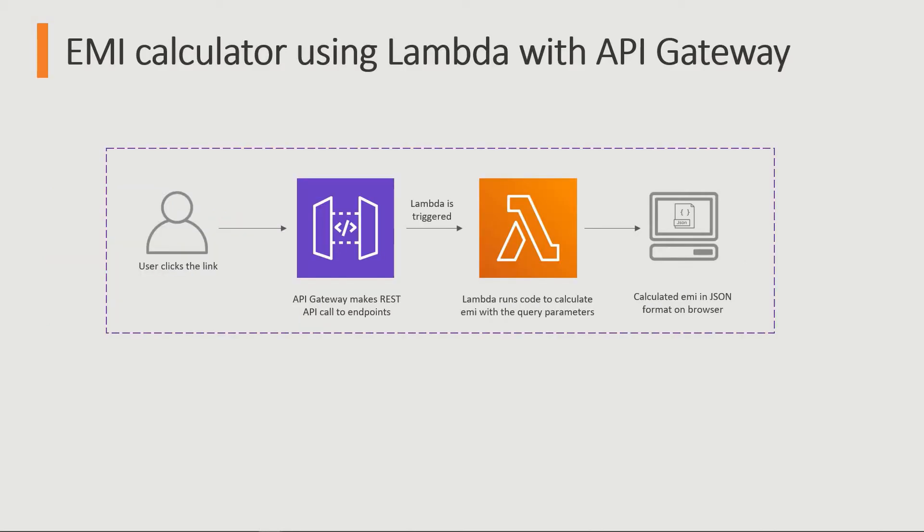The architecture will be very simple. User will click on a link, it will invoke the REST API which is in API Gateway and it will trigger Lambda. Lambda will run the code to calculate the EMI amount and will return the EMI amount in JSON format in a browser. User will click on the link and we will pass the parameters for EMI calculation - principal, rate, and tenor, and Lambda function will calculate the EMI based on that.